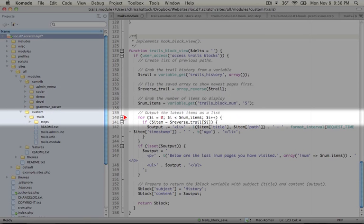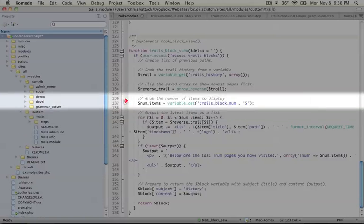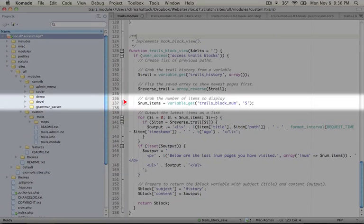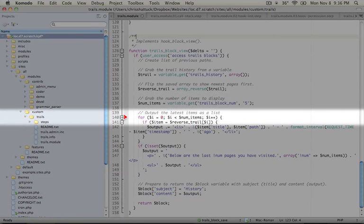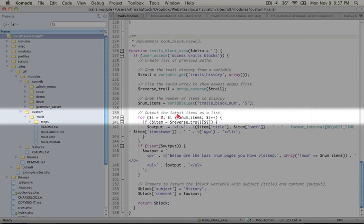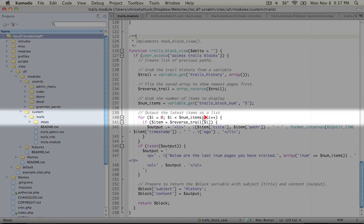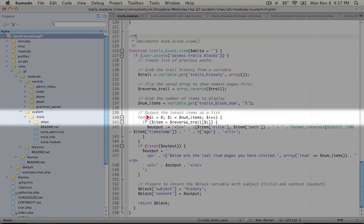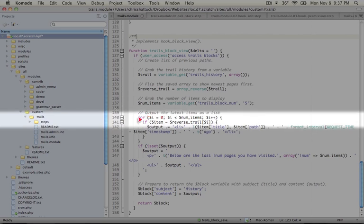Now we're going to create a loop that loops through as many times as we've set the num items to. So we're using a for loop structure here. So we're starting i at zero. And as long as i is less than the number of items, we're going to increment i by one. So what we're going to do is use i as the key for our trail array. So as i increments, we'll be able to grab higher and higher numbers in that array.